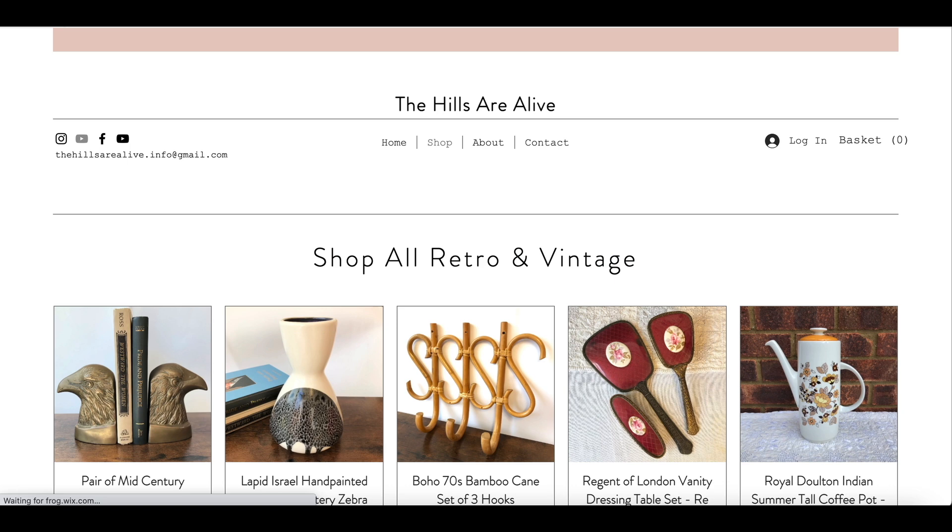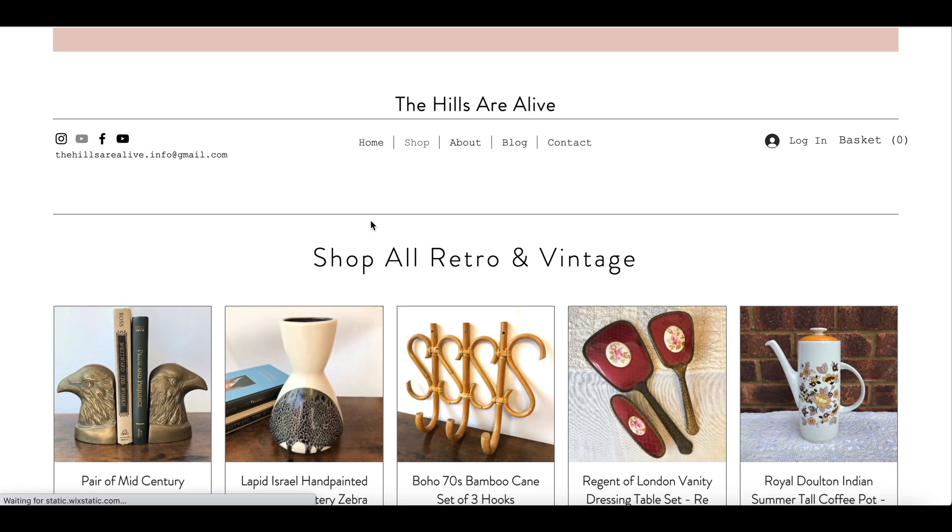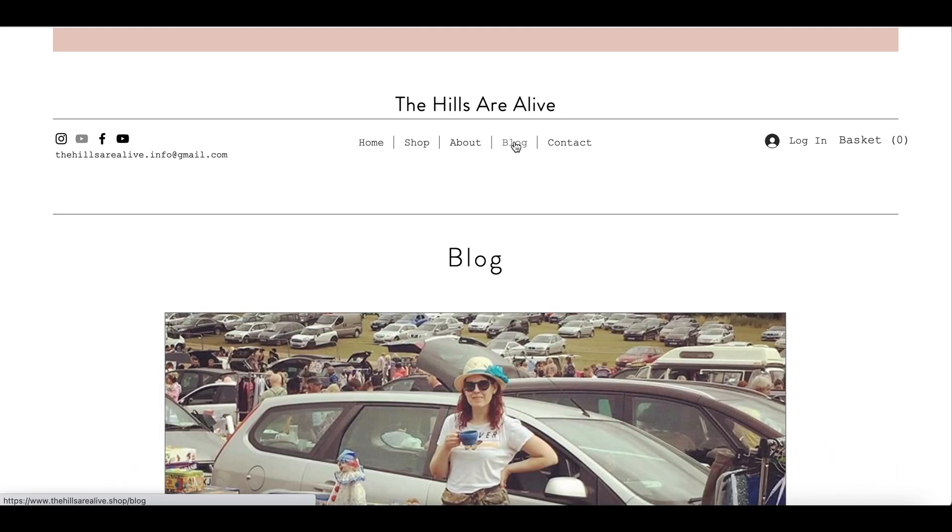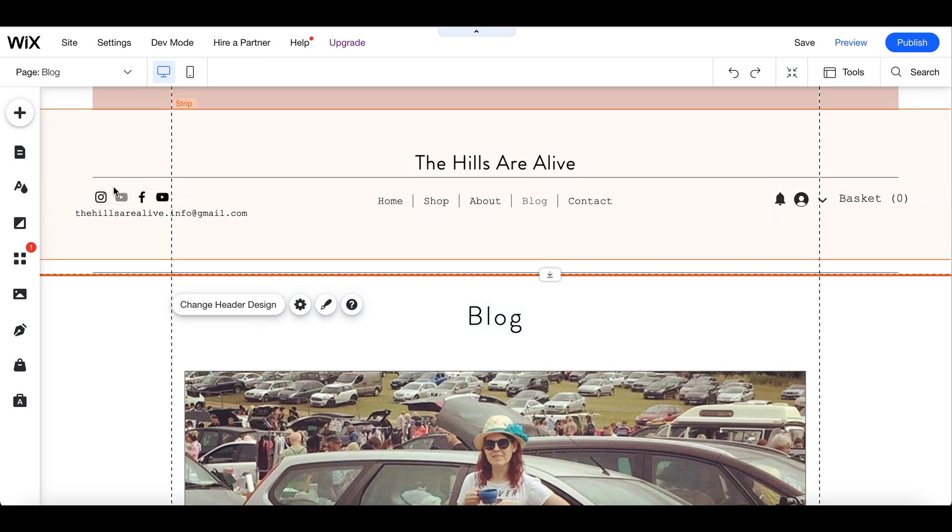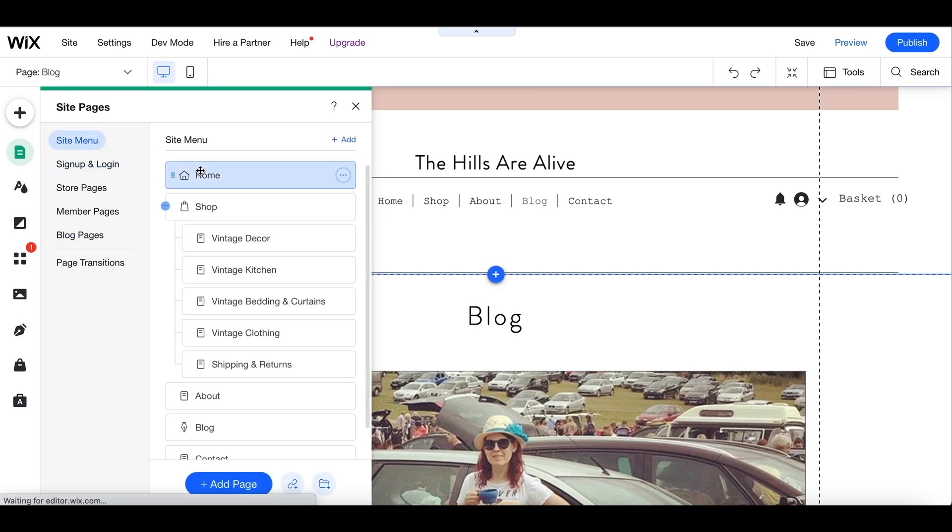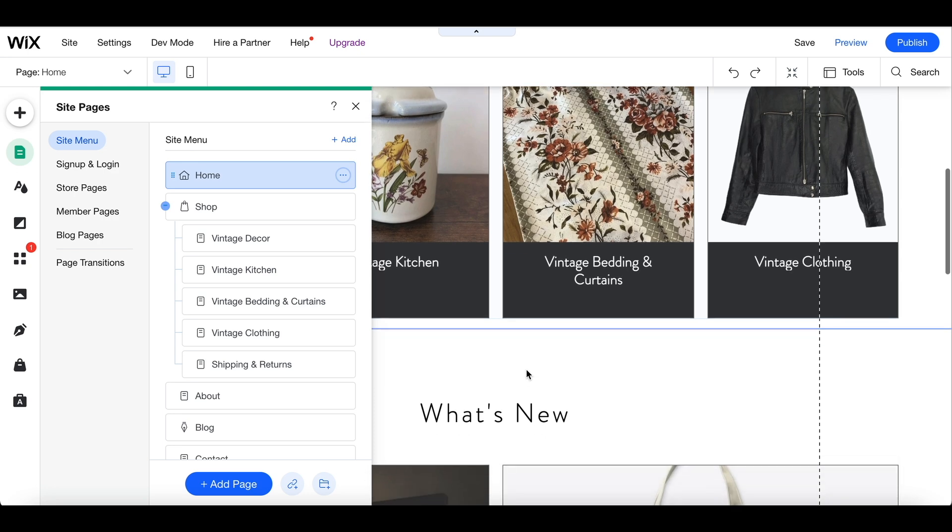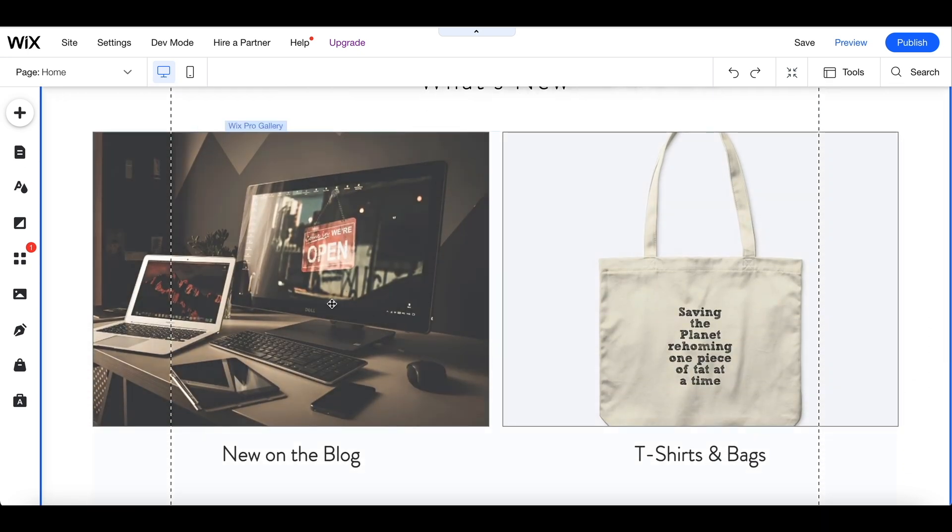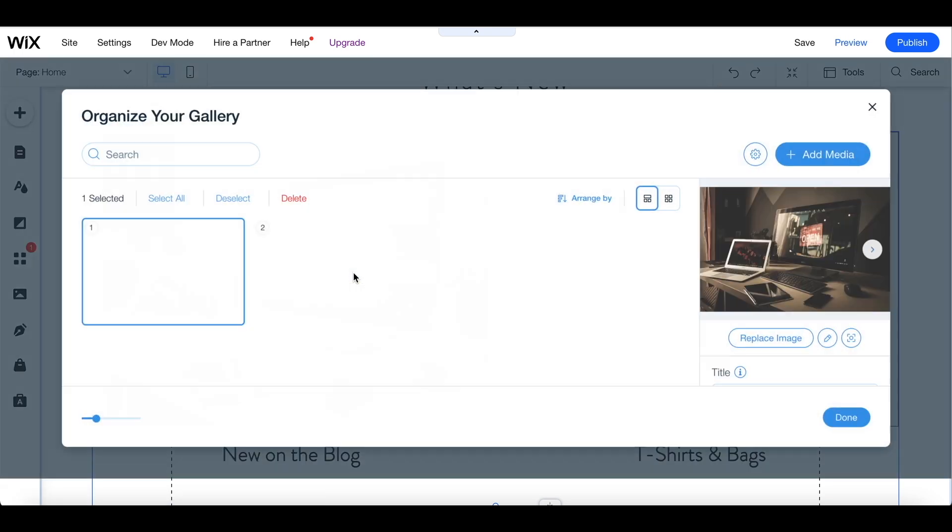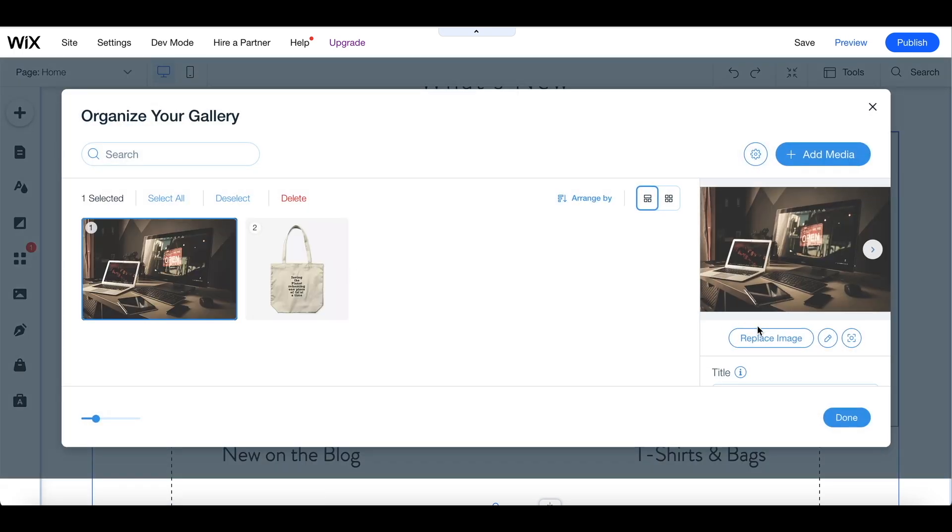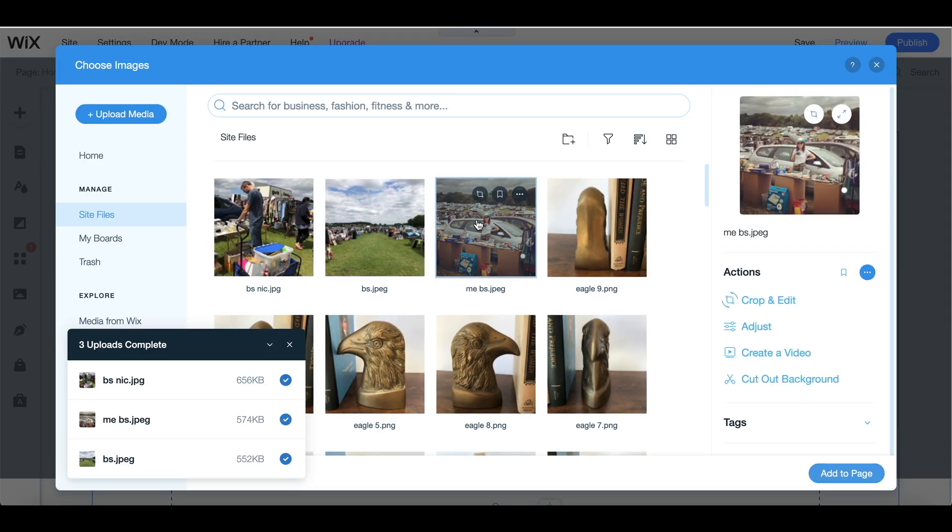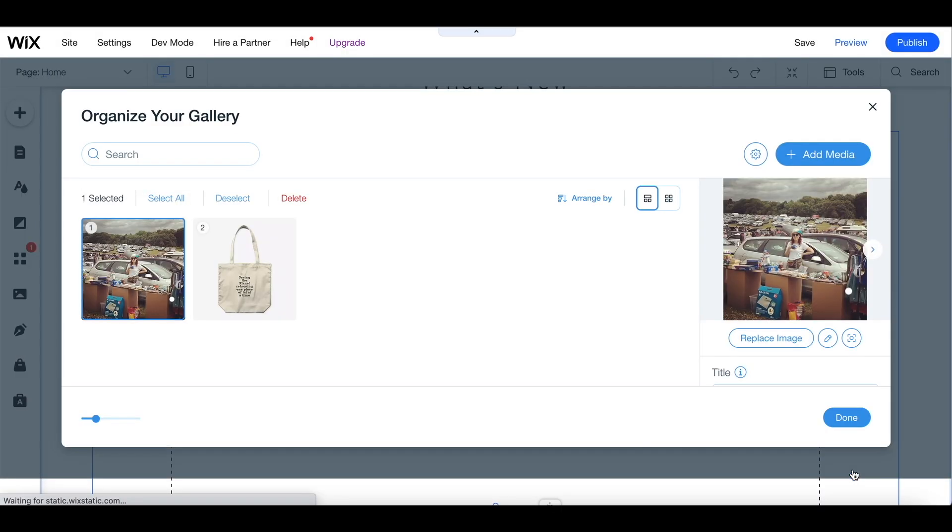And here we are in the published version of the website and if I click through to the blog then you can see that it appears there and everything's looking good. So what I want to do now is I want to go back to the editor and I want to link the blog page to the section on my home page which will take you through to any new blog posts. So if I scroll down to it and I click on manage media, I can then replace the image. So if I click on that it takes me to the photographs within my media. I can choose the image that I want to replace and you can see that appears there. But I also need to name it which I haven't done.